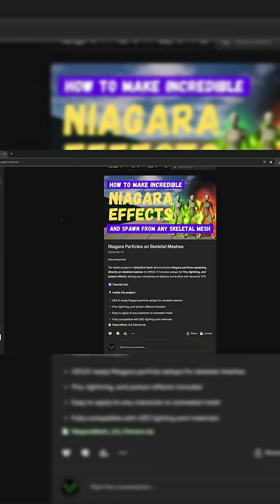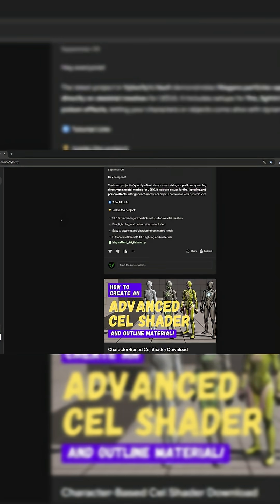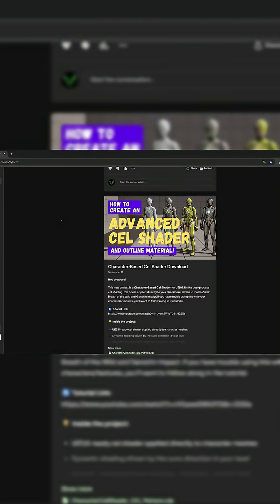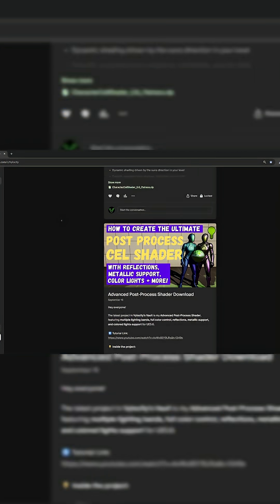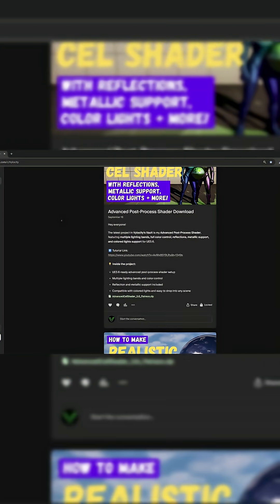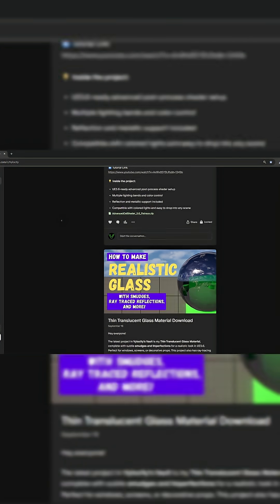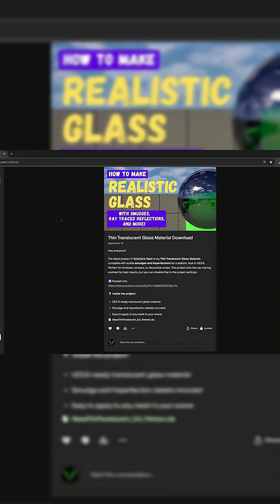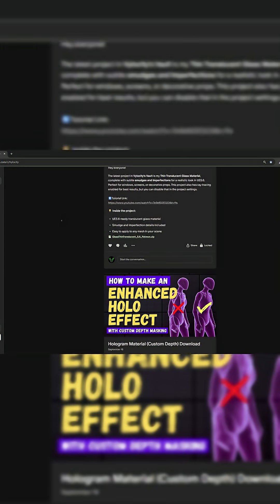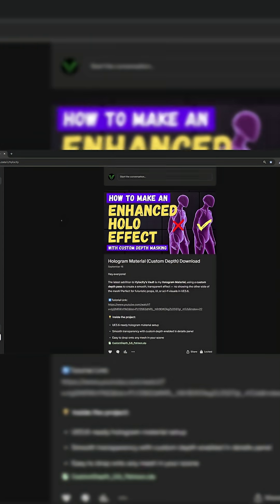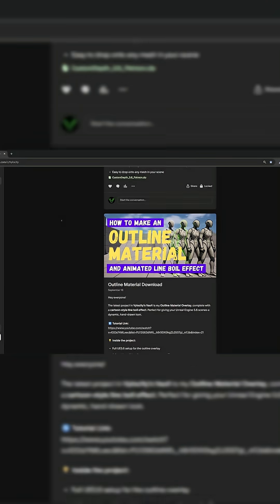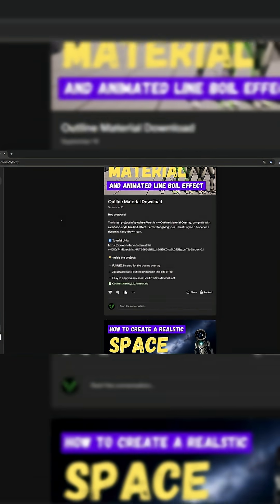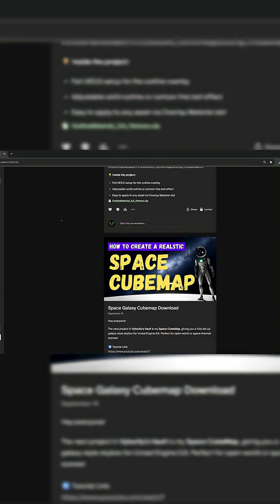Just before we get started, I wanted to let you know that my Patreon is now live, and for a limited time it's 50% off. You can join Velocity's Vault for just $5 a month, and as long as you subscribe before the end of October, you'll be locked in at that legacy price permanently.